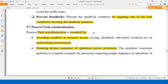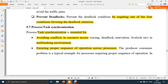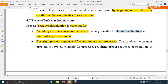Task synchronization is necessary. The first essential part is avoiding conflicts in resource access in a multitasking environment, which can lead to racing, deadlock, starvation, and livelock. We will concentrate only on racing and deadlock as per the syllabus. So the first thing task synchronization does is avoid conflicts whenever a resource is being accessed by multiple processes.